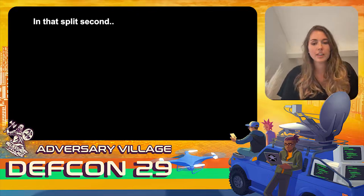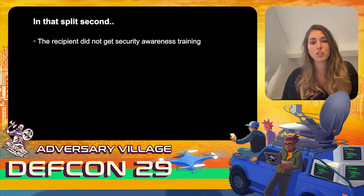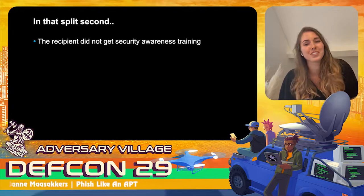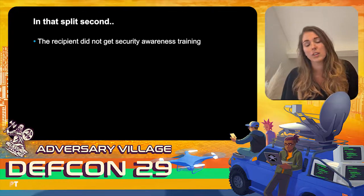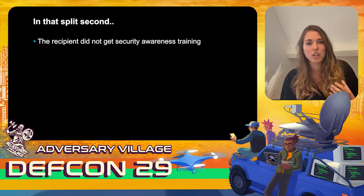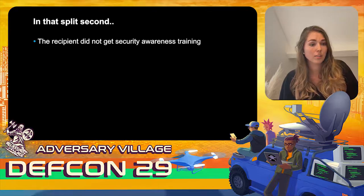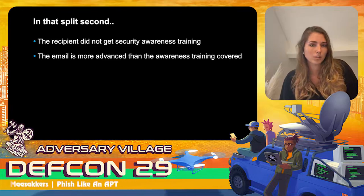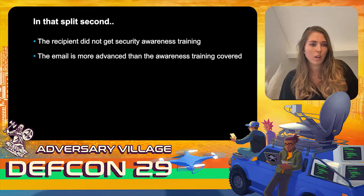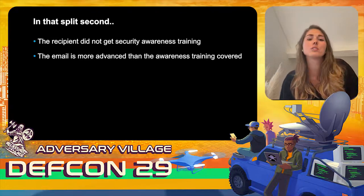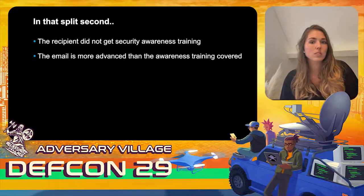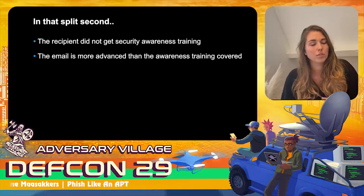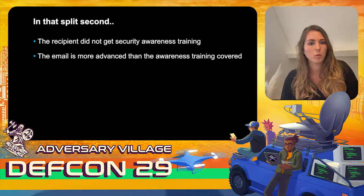Why do people actually click? First, because they don't know what a legitimate email versus a phishing email looks like — they didn't receive security awareness training. Second, because the email is more advanced than the awareness training coverage: training is sometimes really outdated, and emails can be so well-crafted that they are very hard to distinguish from a legitimate one.